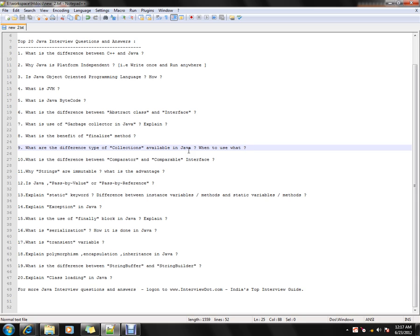What is the difference between Comparator and Comparable? These two interfaces are used for comparing two objects. It's up to you — you can compare based on your domain model or your business need.